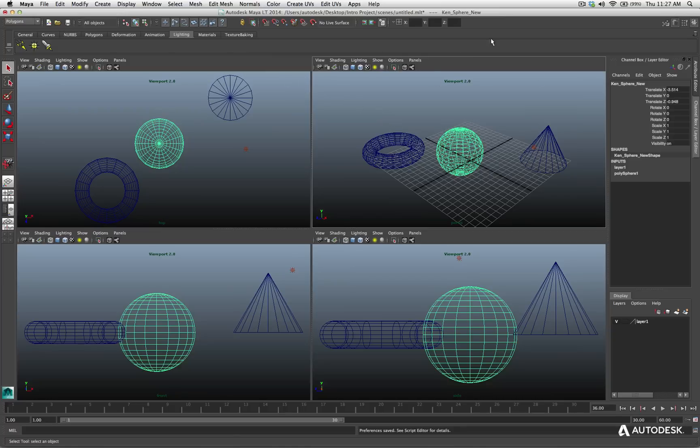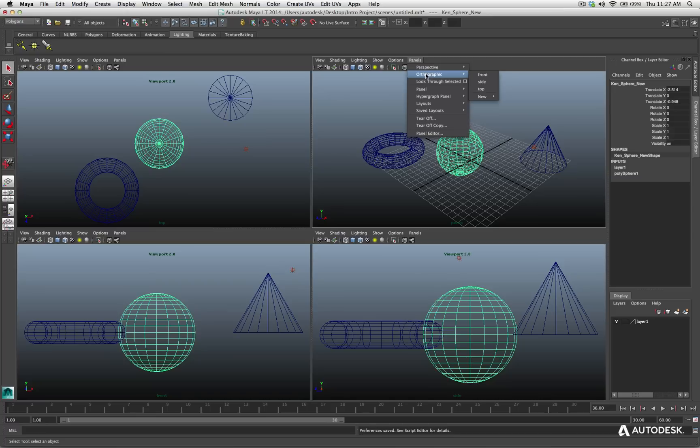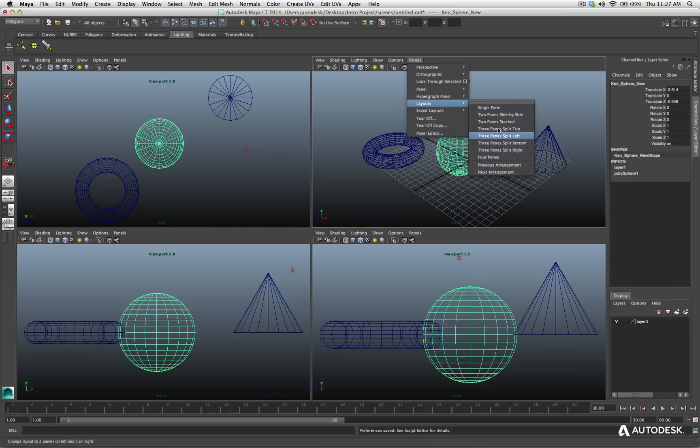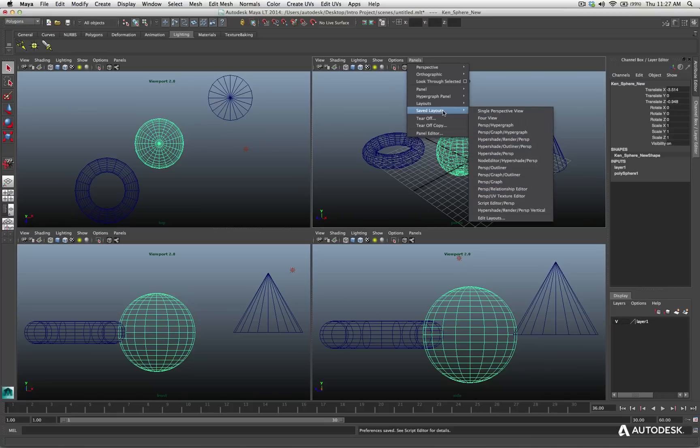All of the options are here inside the window menu. And you'll also see that in each one of the menus for the viewport, you have the panels option. I can go here. Now I go perspective. I can change what type of view it is. I can change the layouts just like I saw from my window menu a second ago, single pane, two planes, all these different options.